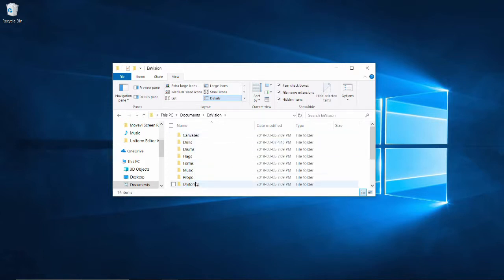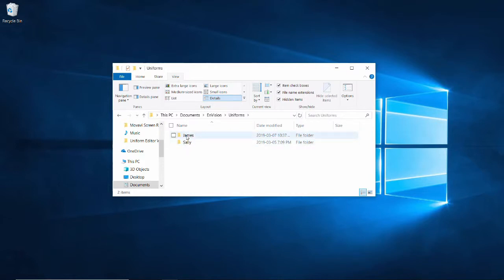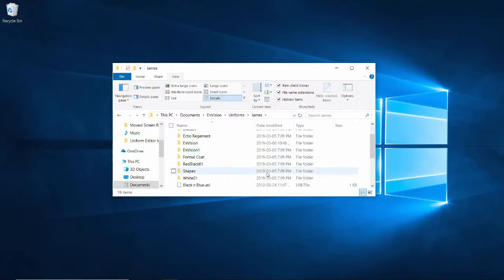uniforms, James or Sally, depending on the 3D model that you want to use. James is for the male model, and Sally is for the female model. Each uniform in Envision is represented by a folder here, and the folders contain all the textures that you need to build up a uniform.